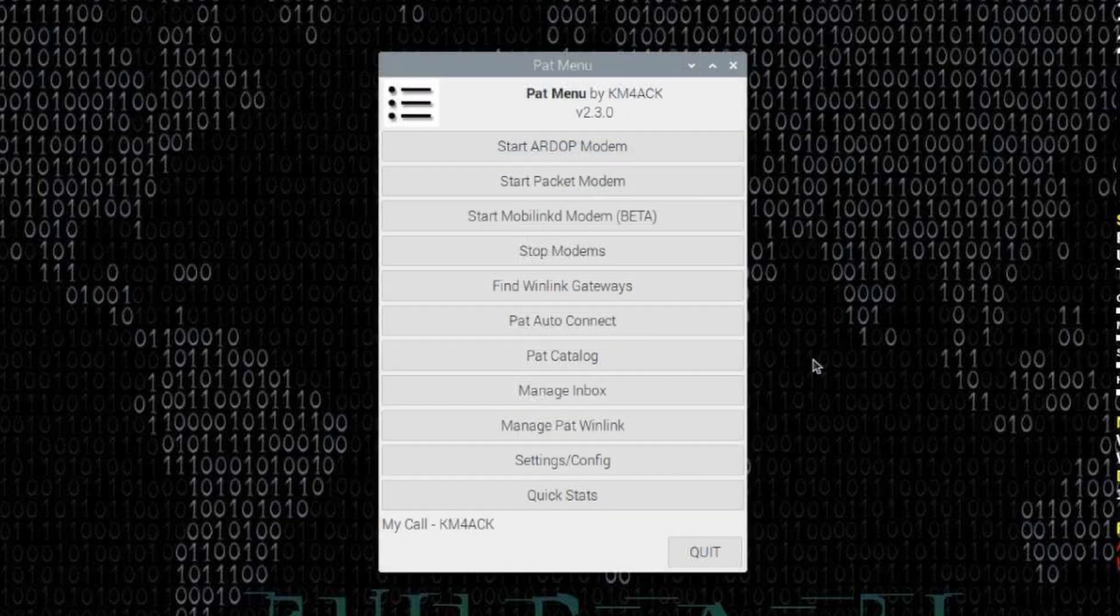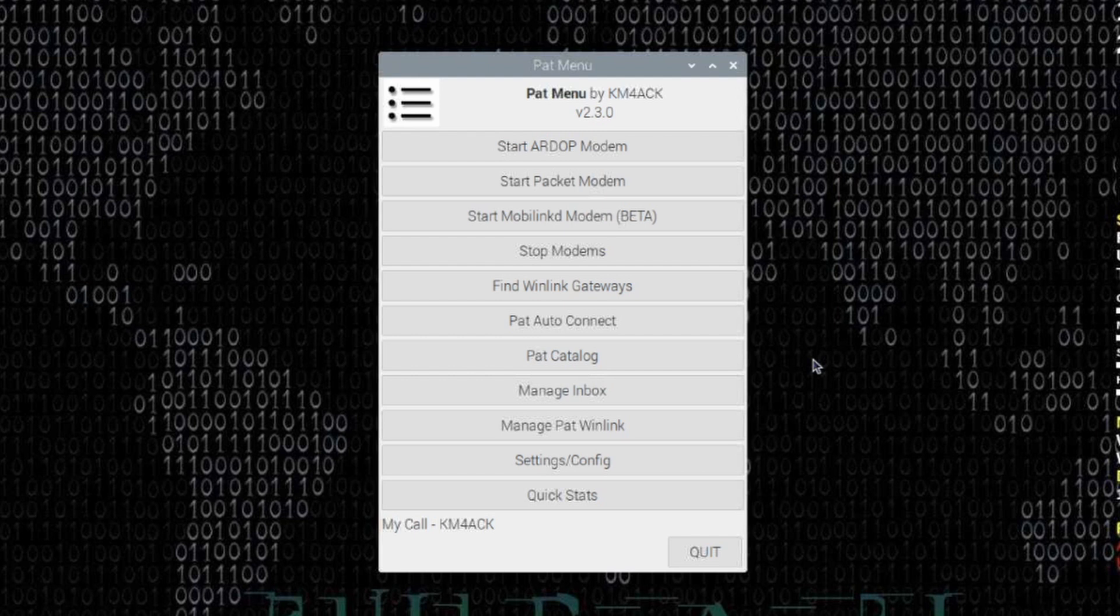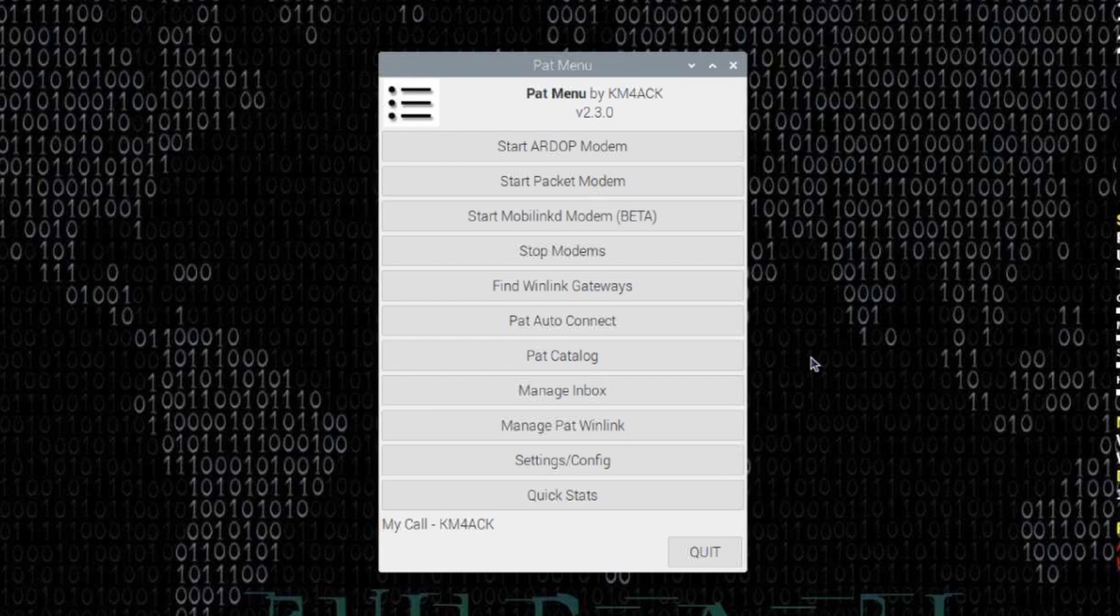The next thing I want to cover with you guys is Listen Modes. Listen Modes are used when you want to do a peer-to-peer connection using PatWinLink. Now, I've done a video on peer-to-peer connections. I'll leave a link to that down in the description below. But to set up the Listen Modes, we used to have to go into the command line and the Pat configure file and modify things there. I've made that quite a bit easier now.